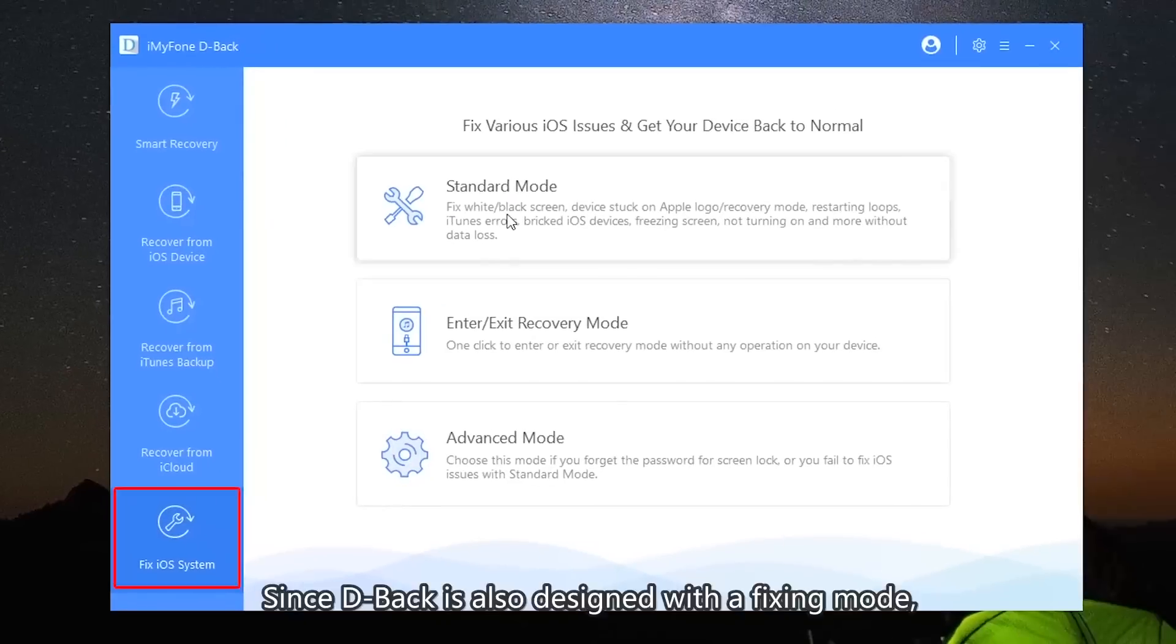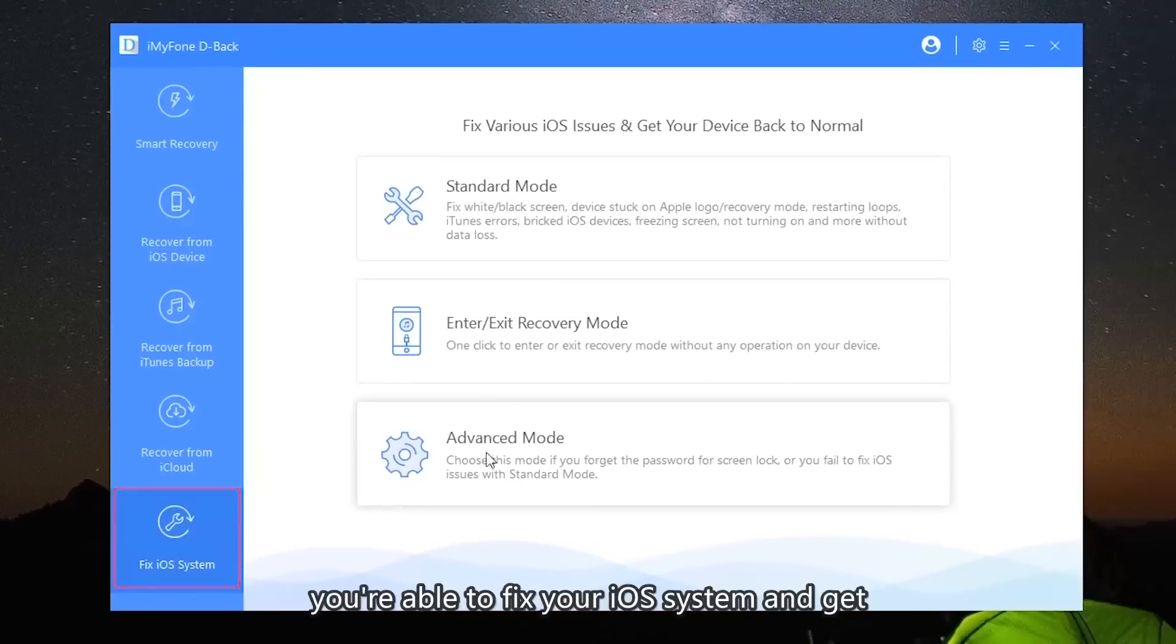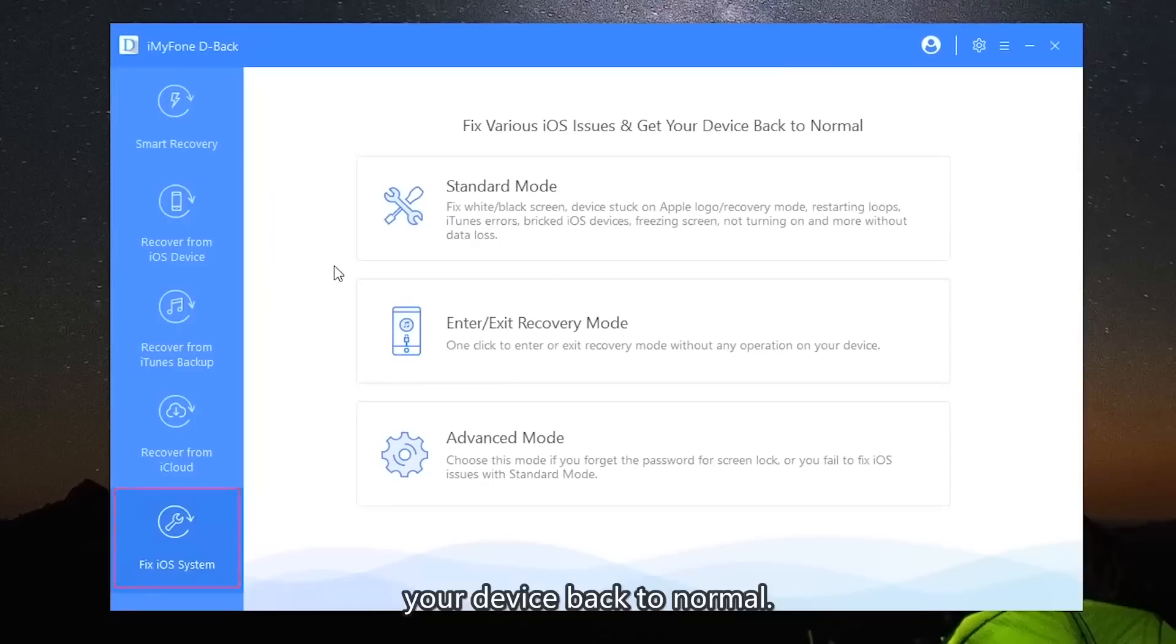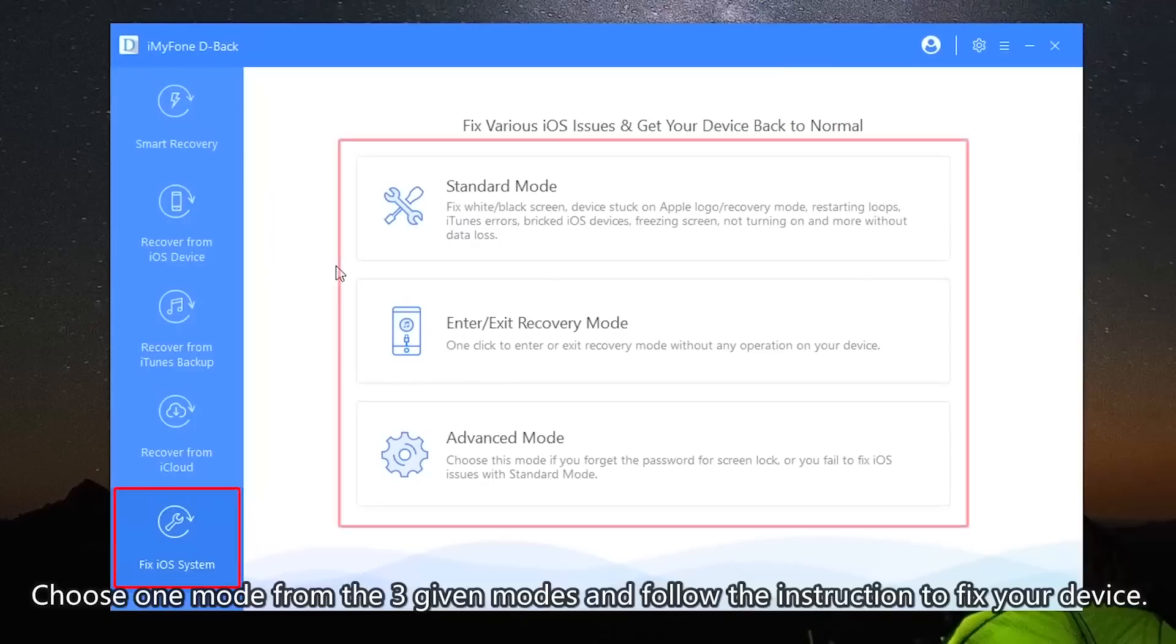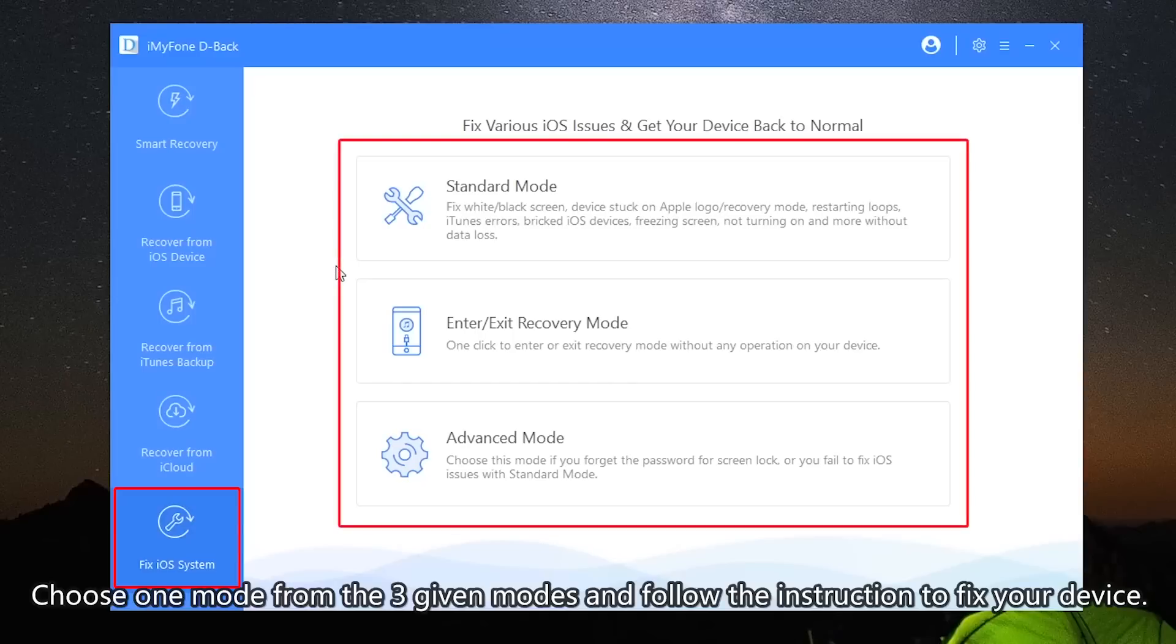Since D-Back is also designed with the fixing mode, you're able to fix your iOS system and get your device back to normal. Choose one mode from the three given modes and follow the instructions to fix your device.